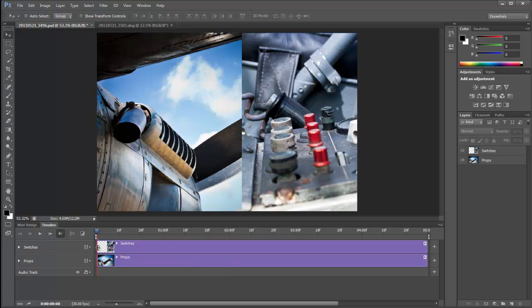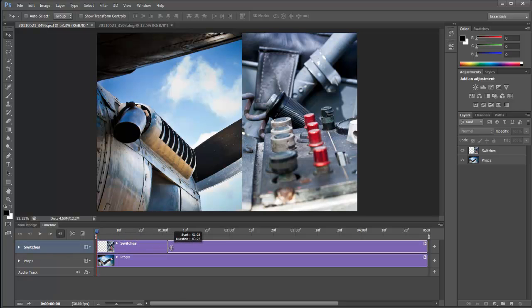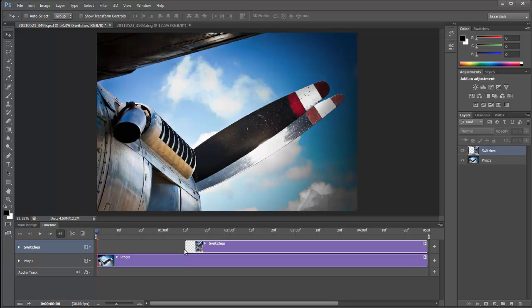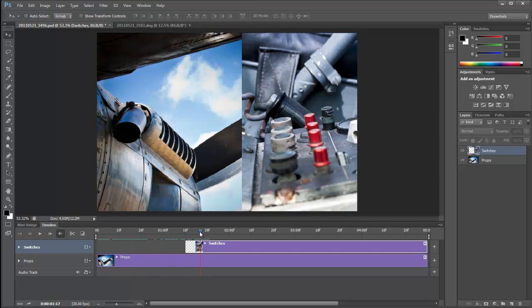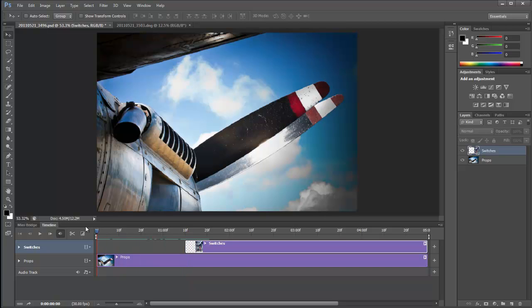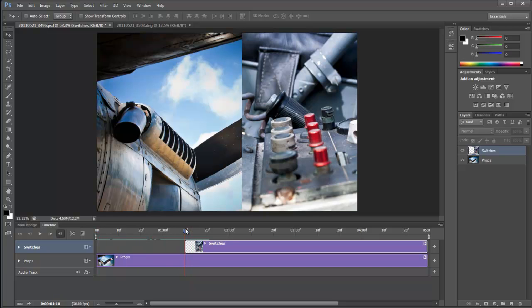So I'm going to go to the end of the switches layer here and you can see that my cursor changes and that means I can change the starting point of that. So I'm going to just bring that along and drop it down there and you can see where my current time indicator is situated. That's where we can see what's going on and how it just pops in at that point there.